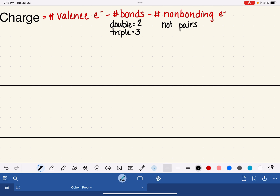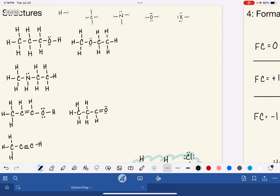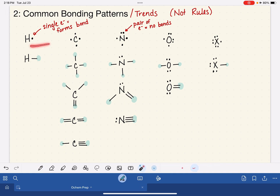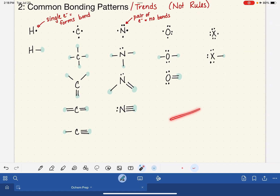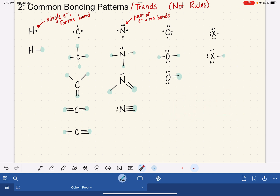A couple of videos ago I showed you common bonding patterns for the five atoms we most frequently see in organic molecules. In all of those common bonding patterns, all of these atoms have a formal charge of zero — which is why they are the common bonding patterns. When an atom has a formal charge of zero, it is in its ideal bonding environment.